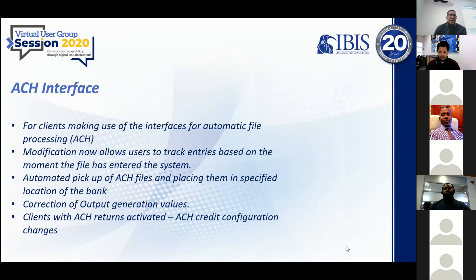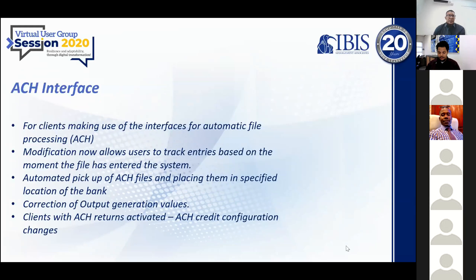Over time, we've also made some amendments to the ACH interface. We have ACH in different jurisdictions — Belize, the OECS Islands, and Jamaica. We've made some modifications based on the whole ACH interface processing.